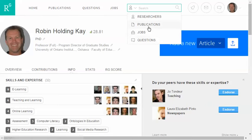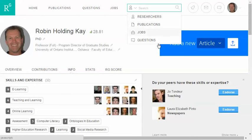Once you find a publication, you will know the author, and if you think the publication is good, you can start following the author. You can actually contact the author through ResearchGate and ask questions. You can't do that with paper or digital papers usually from the library, so this is a great tool to start interacting with researchers and asking questions.